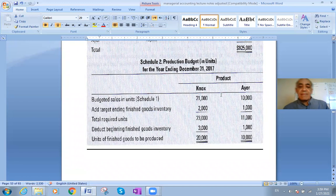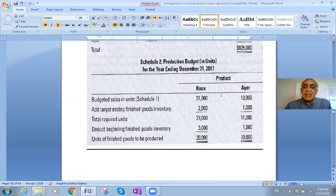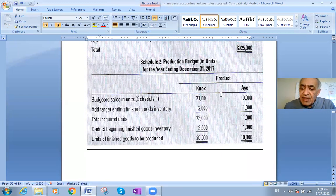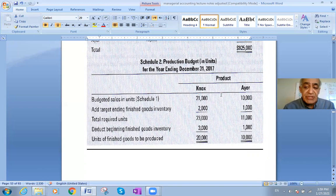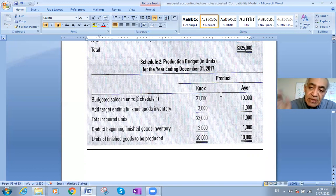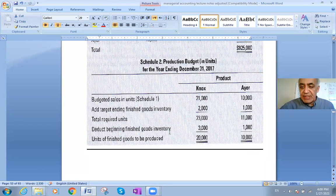Now for the production budget. The idea is: budgeted sales units, plus ending finished goods inventory, minus beginning inventory. This is the core formula for any master budget — whether it's production, sales, or any other type of plan.